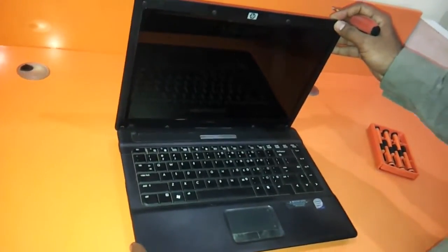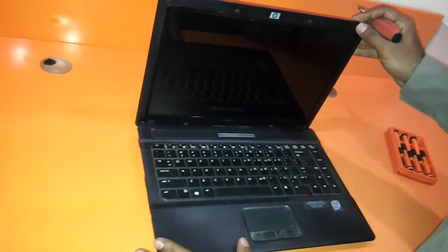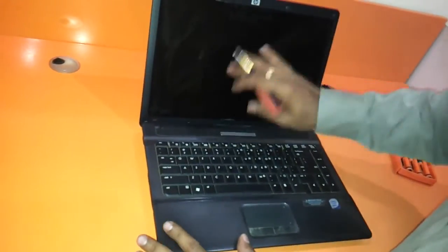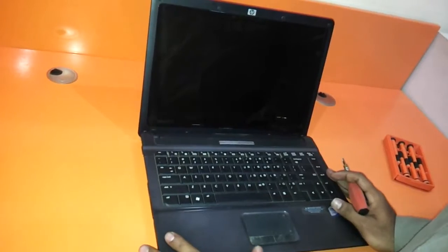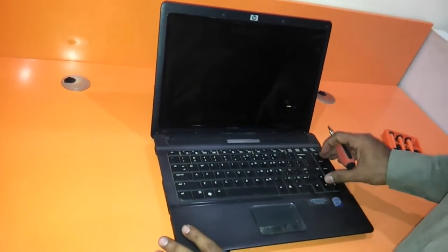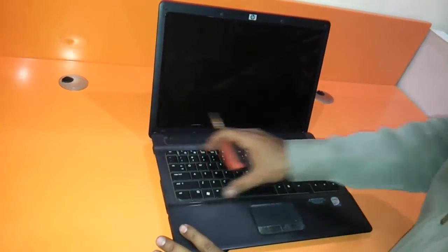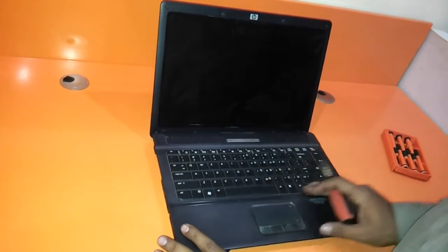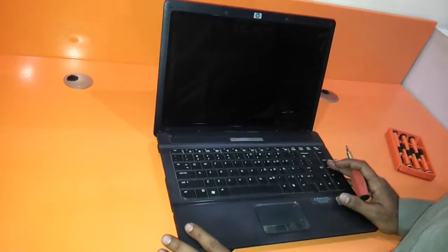Hi friends, in this small video we will show you how to change the LCD of HP540. This will also cover how to change the keyboard of this particular laptop.